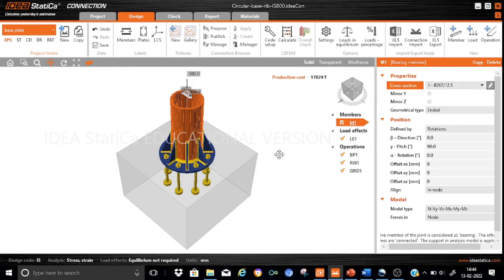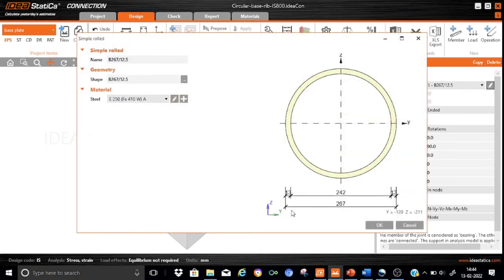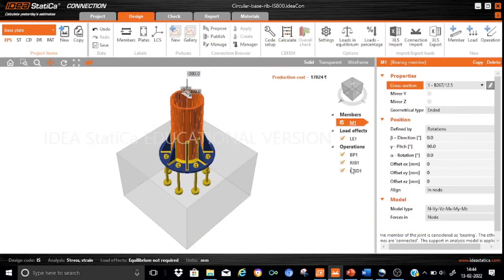Let me quickly take you through the various commands and the manufacturing operations. Coming to the vertical member M1, you can see that it is a section B267-12.5. It has got an external diameter of 267 mm and a thickness of 13 mm. The steel material used is E250 FE 410 WA, indicating a yield strength of 250 N/mm² and an ultimate strength of 400 MPa. The angle gamma is 90 degrees and we have used a NVM model for the simulation of the boundary.